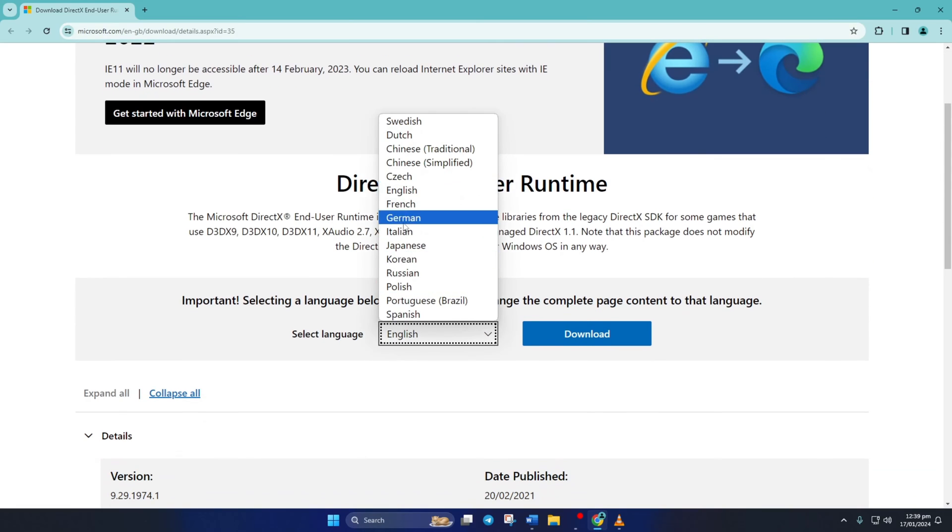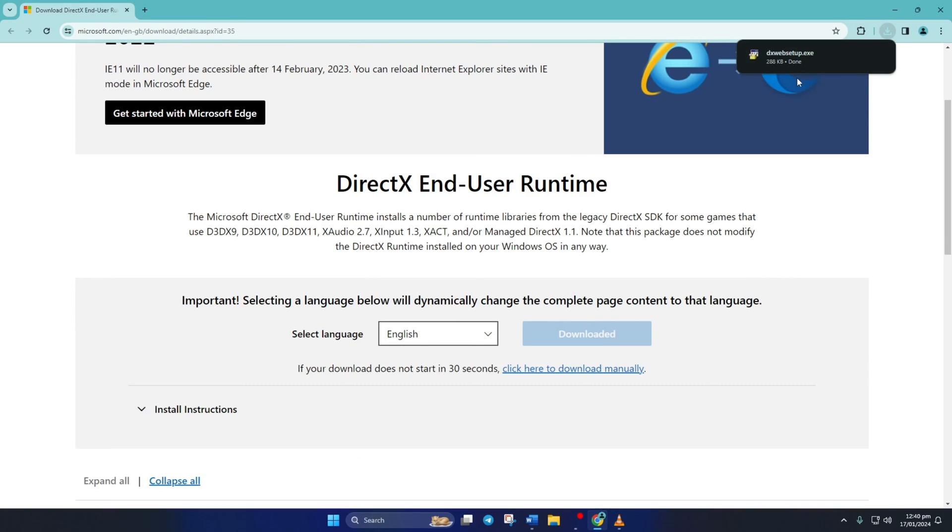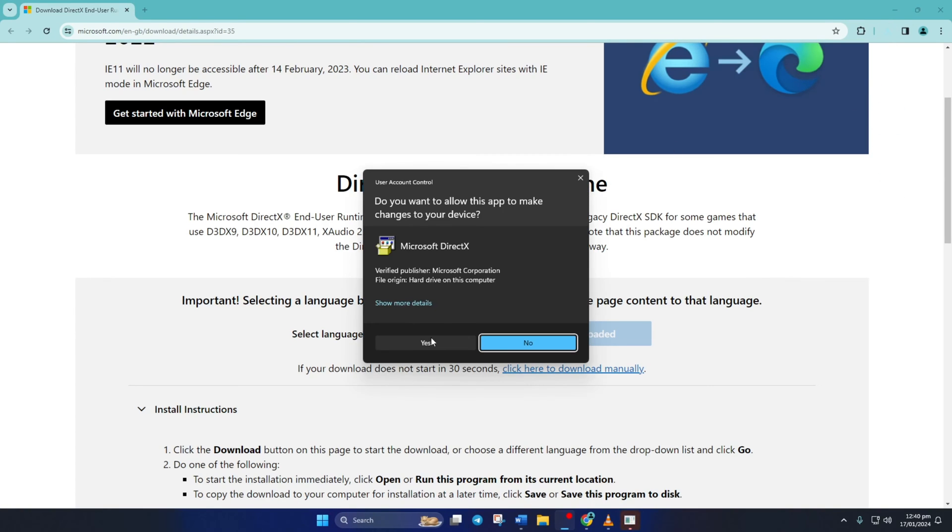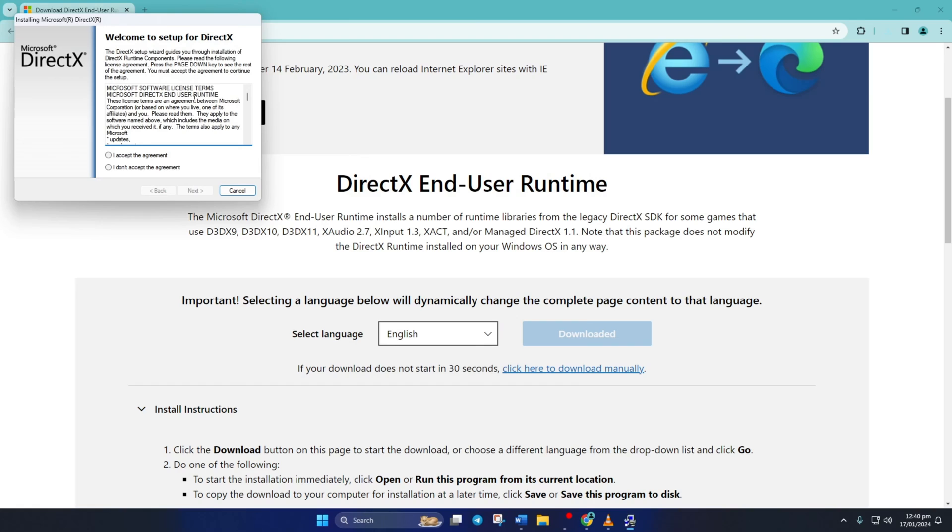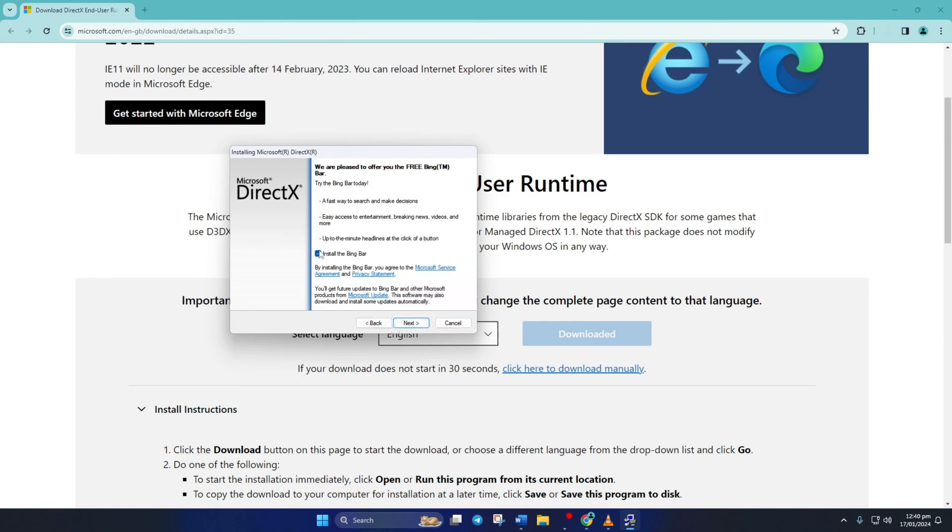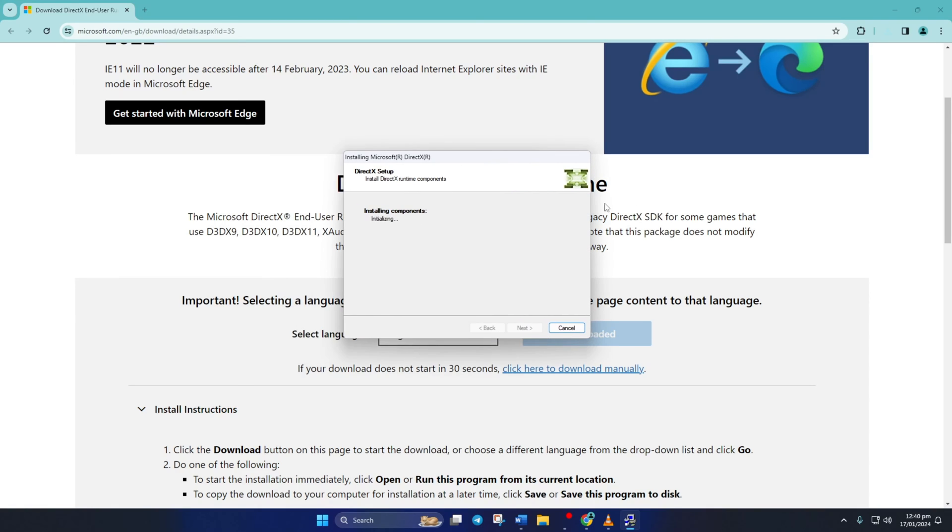From this page, select your language and click on Download. Now open the downloaded file and click Yes to give permission. Now click on I accept the agreement and then the Next button. Untick Install Bing Bar and click on Next again. If there's a download for DirectX available for your computer, it'll be shown here now.